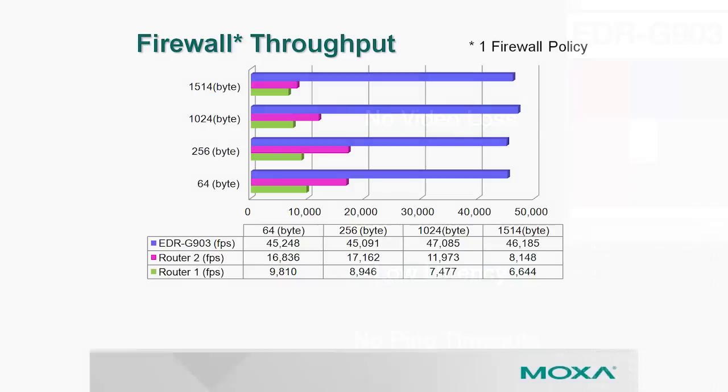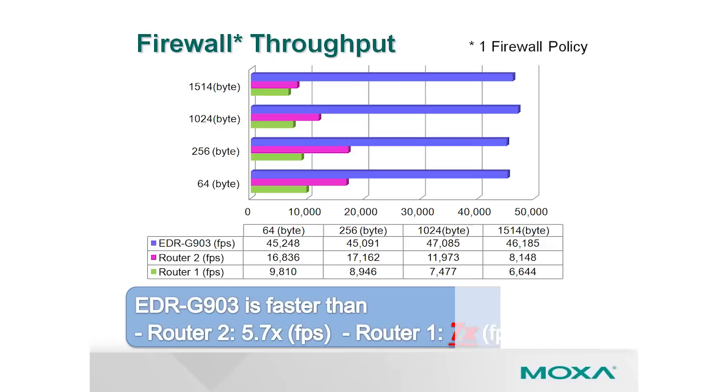In our testing, we found that Moxa's EDR-G903 can deliver up to seven times the throughput compared to other industrial secure routers on the market.